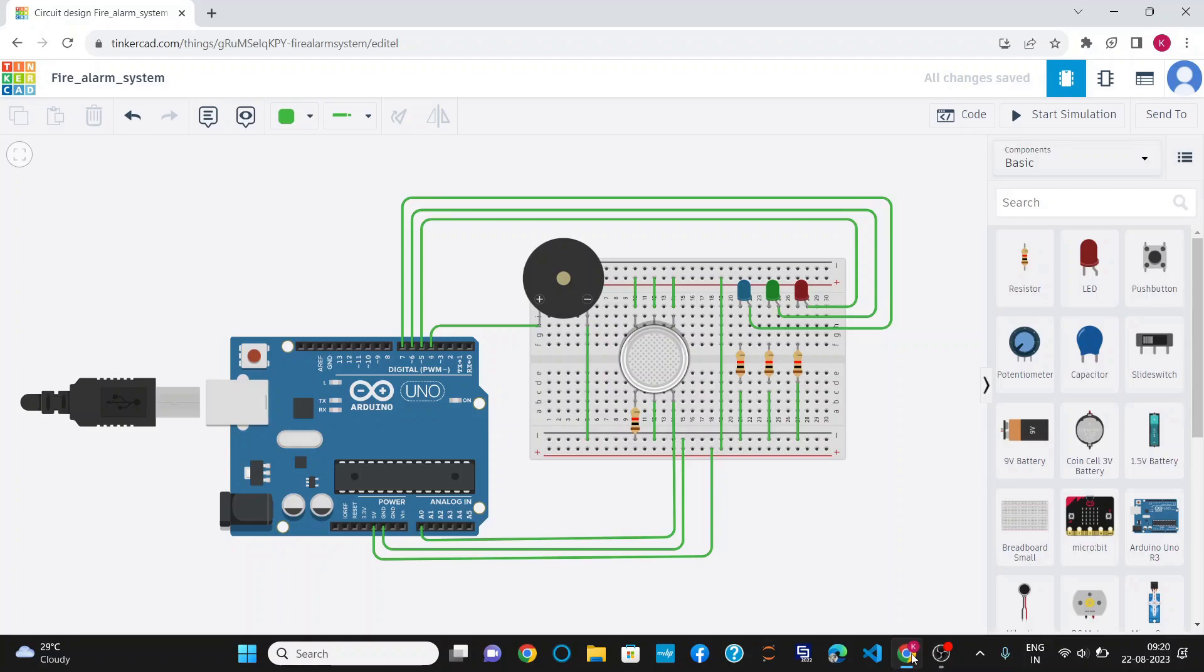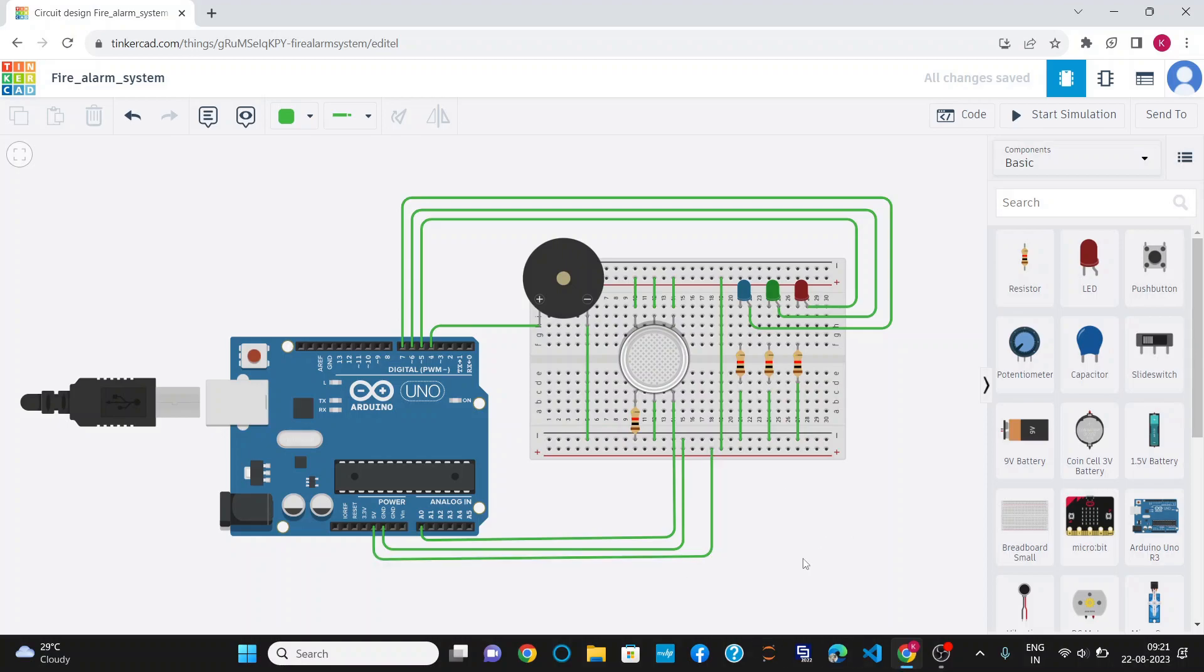Hello everyone, myself Keshav Kumar Agarwal. In this project, I am going to demonstrate the fire alarm system project. For this project, I have used Tinkercad for simulating the project and this is the circuit diagram.